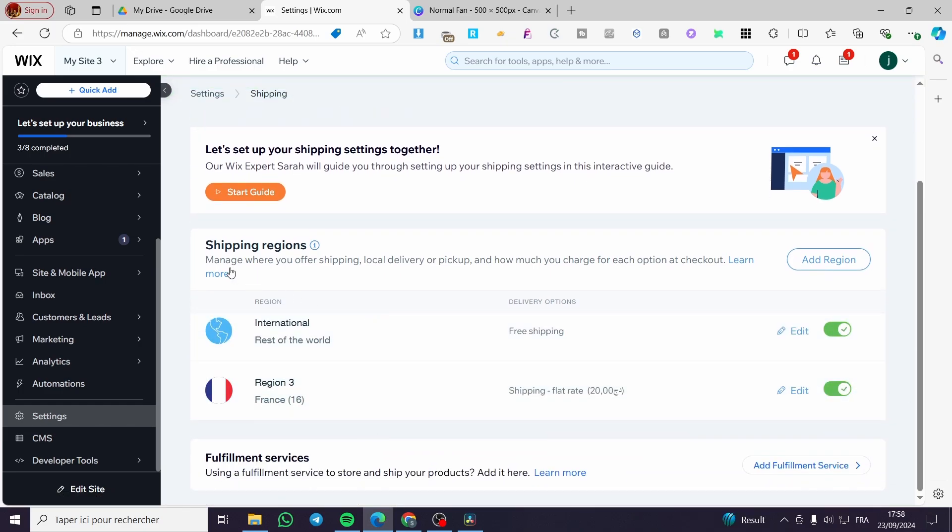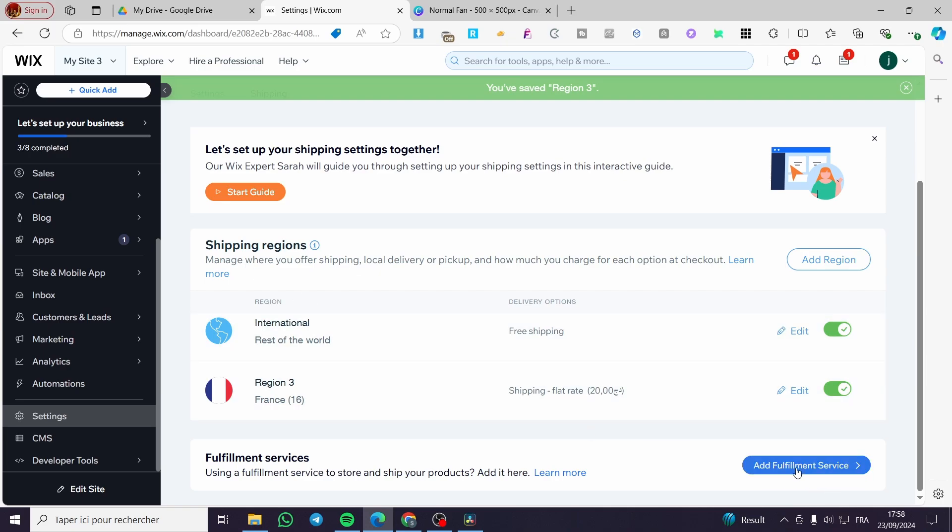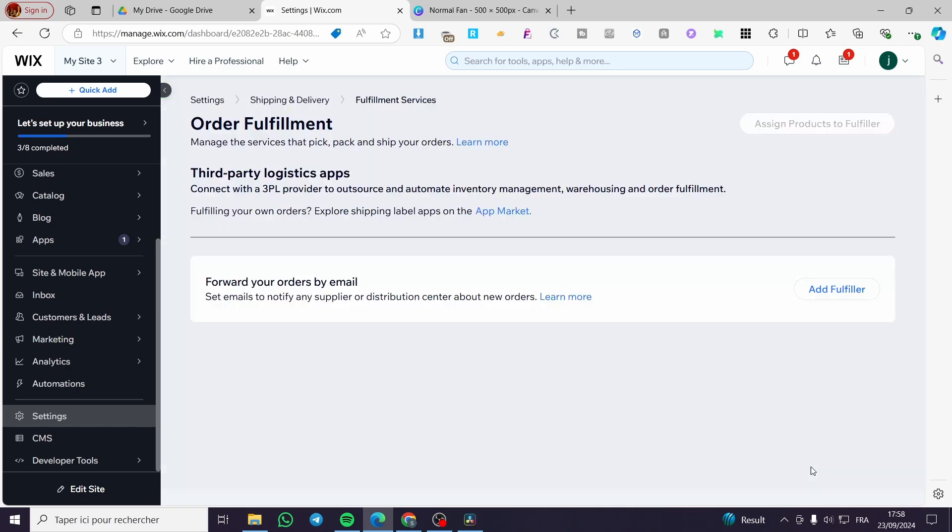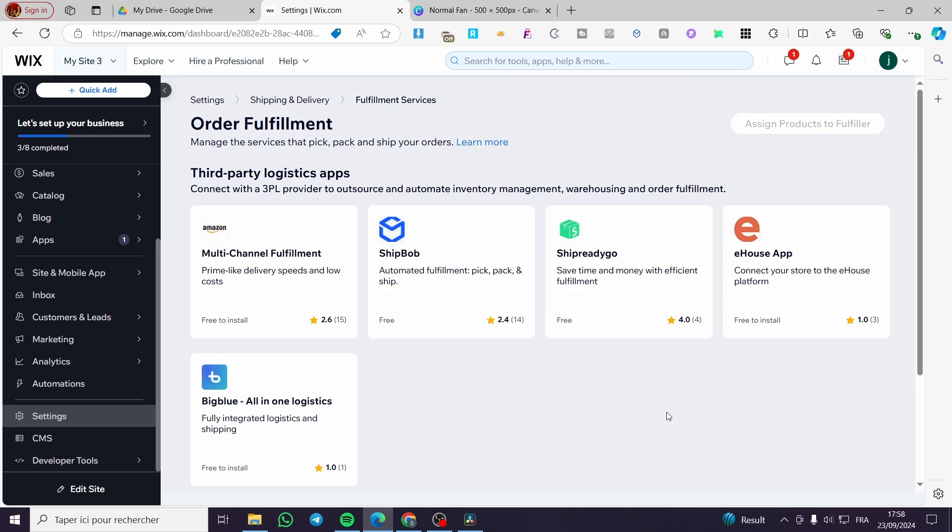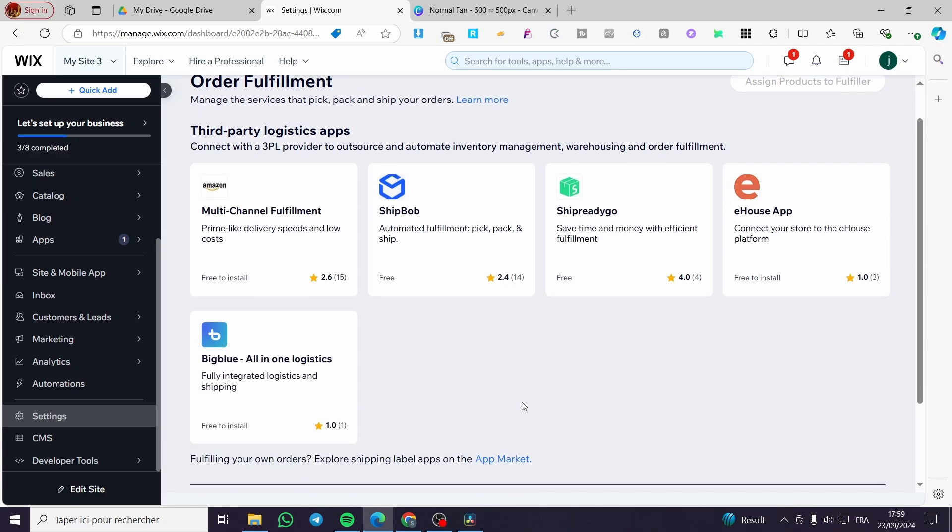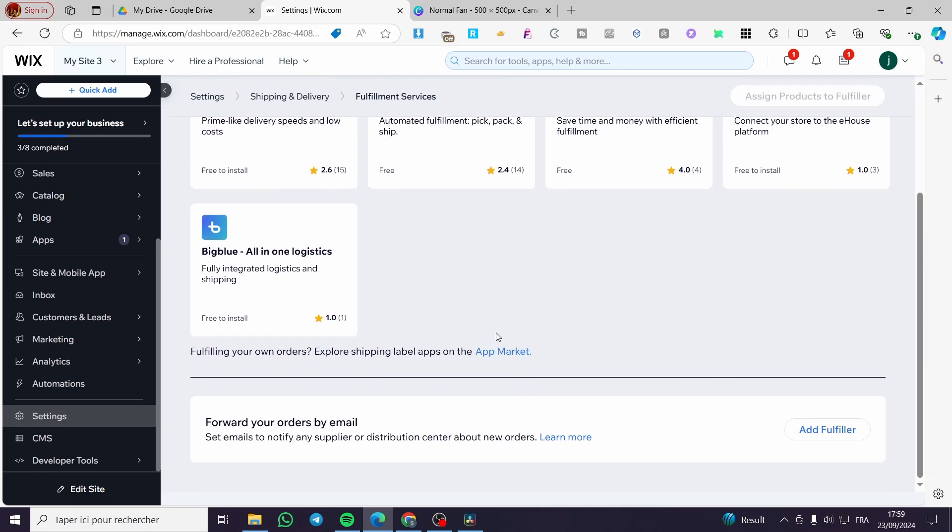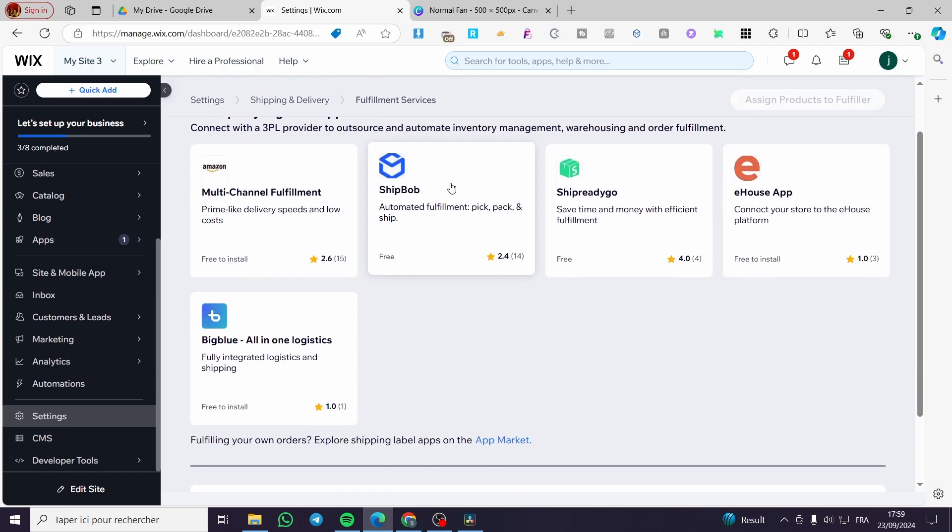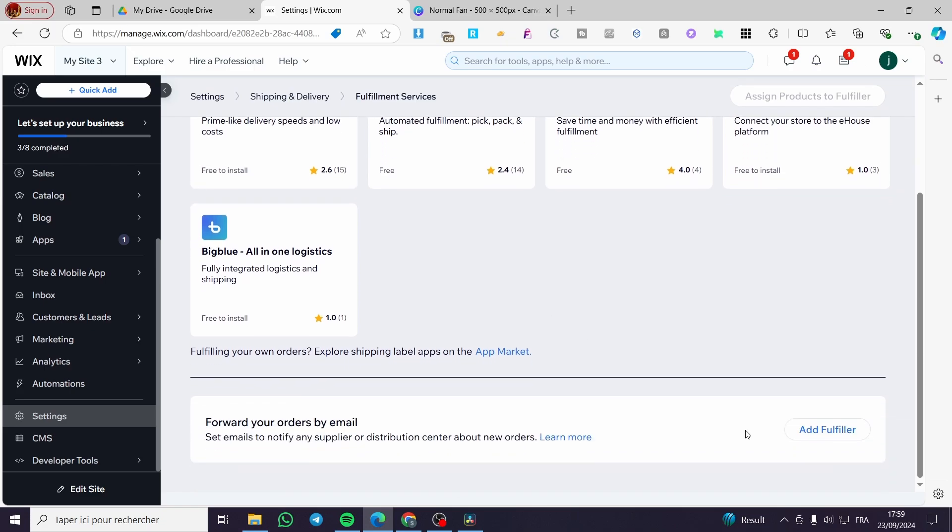Now when finishing after the shipping regions you're going to add the fulfillment service. So if you have an integrated fulfillment service like for example these years or Amazon multi-channel fulfillment you are going to add it right there. But if you are going to add it here manually for example you can forward your orders by email. Set emails to notify any supplier or distribution center about the new orders. You can add a fulfiller or you can use the third party apps.